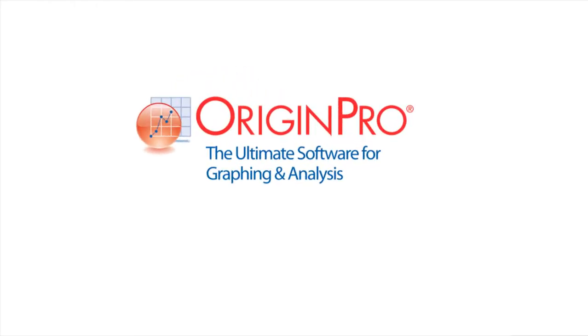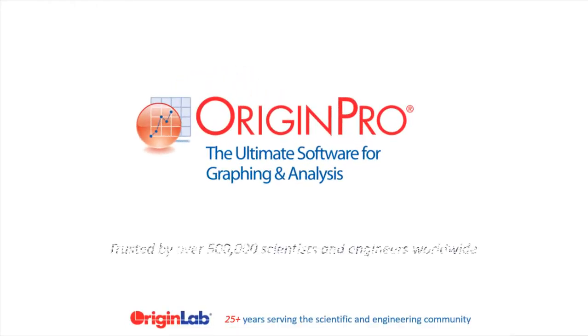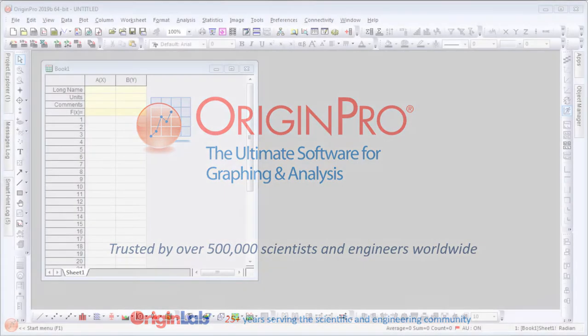Origin is a graphing and analysis software trusted by over 500,000 scientists and engineers worldwide.